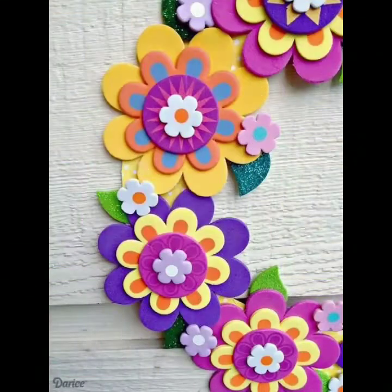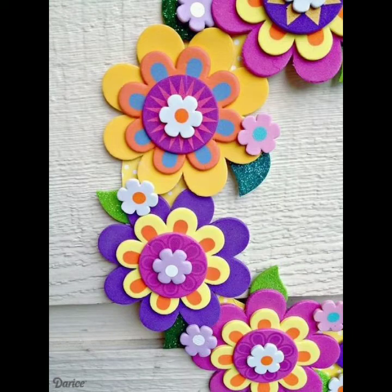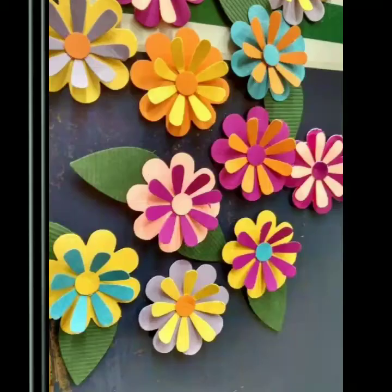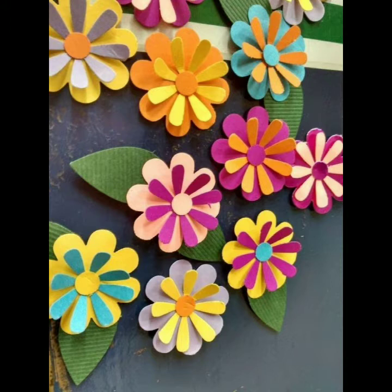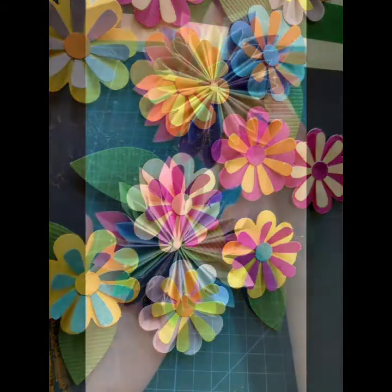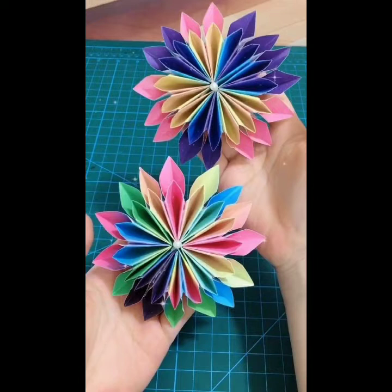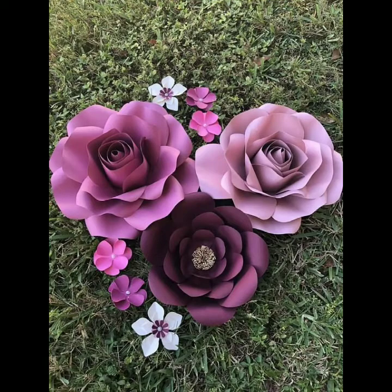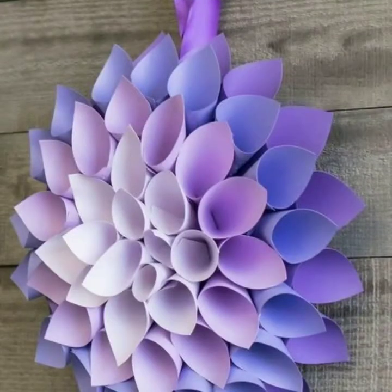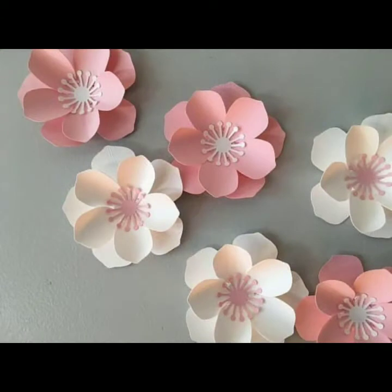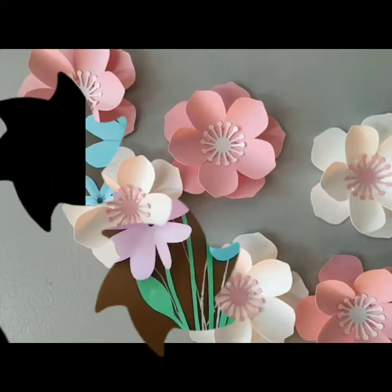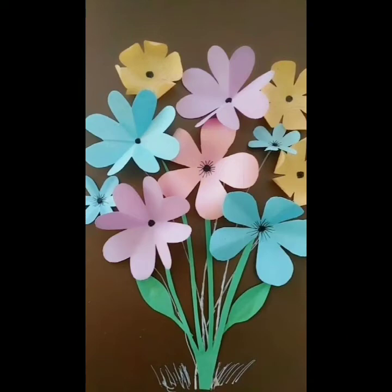I have uploaded many collections on paper flower decor ideas, home decor ideas, paper flower party, butterfly ideas, and so many more on my channel. You will find a collection of different types of decor ideas, so just visit my channel and check the previous collections. I hope you will find them useful and helpful.